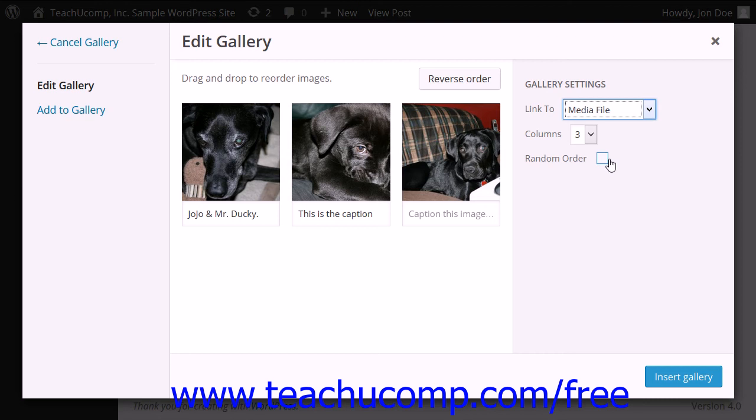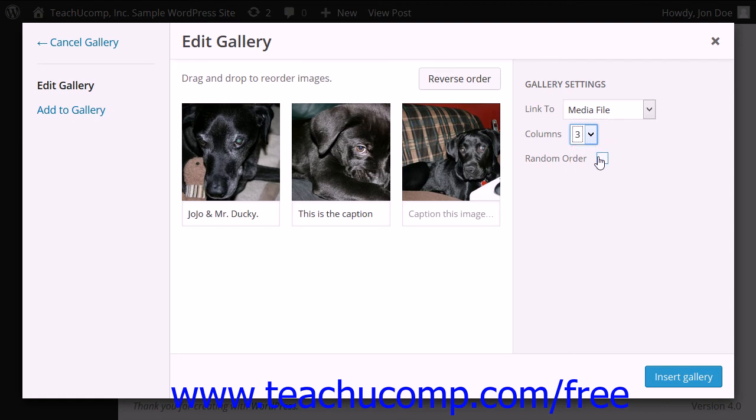Use the Columns dropdown to choose how many columns the gallery should have. Finally, you can check the Random Order checkbox to have the images appear in a random order.